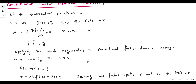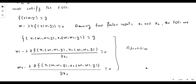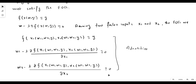Assuming two factor inputs only, the first-order conditions can be reported by three identities. With inputs x1 and x2, prices w1 and w2, and a given output level y, the first identity is the derivative of the Lagrangian with respect to lambda. The second and third are derivatives with respect to x1 and x2, each set equal to zero. These are the necessary conditions for cost minimization.